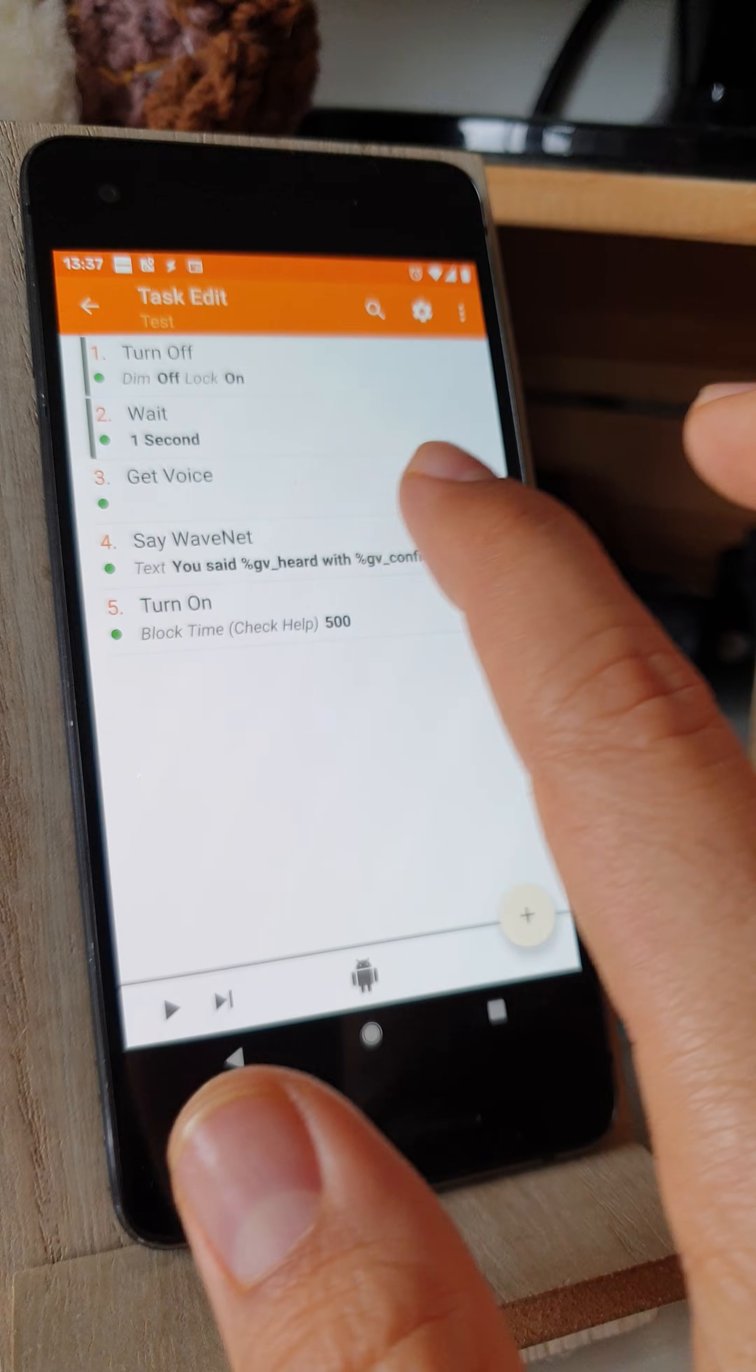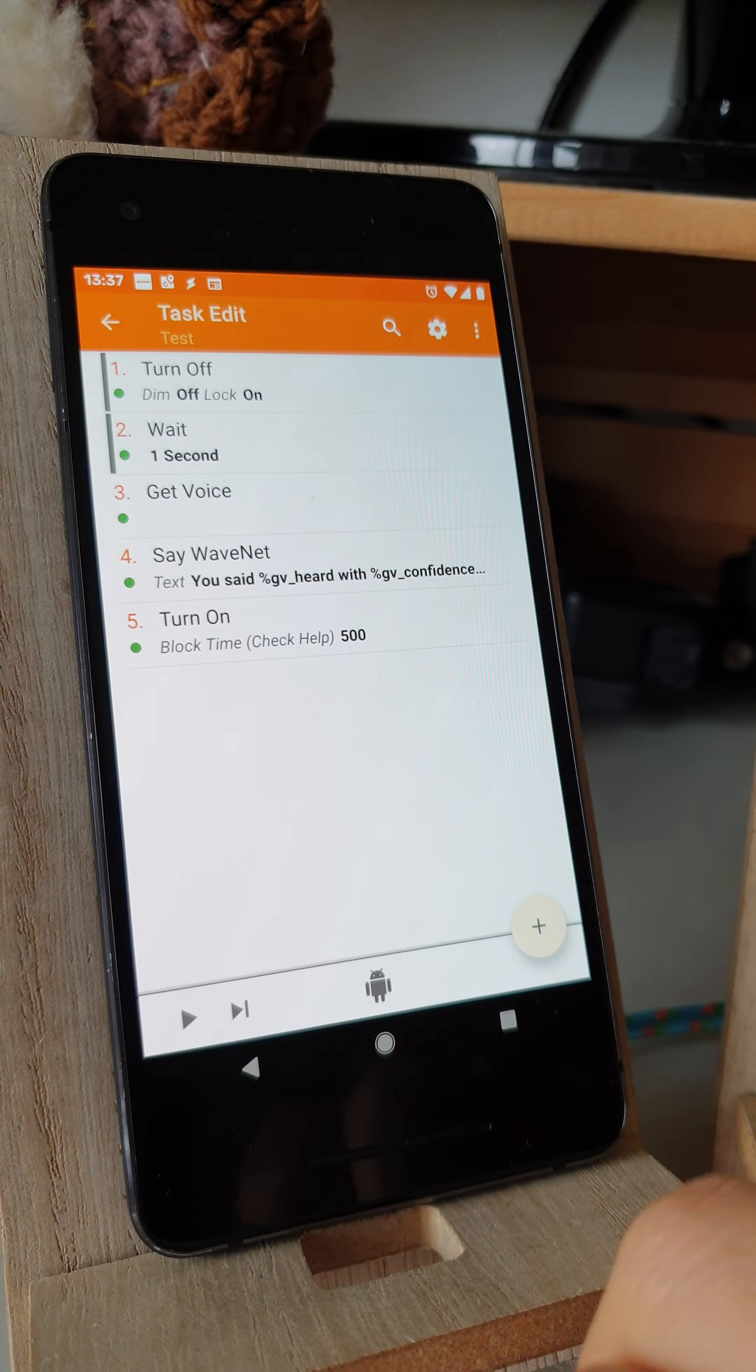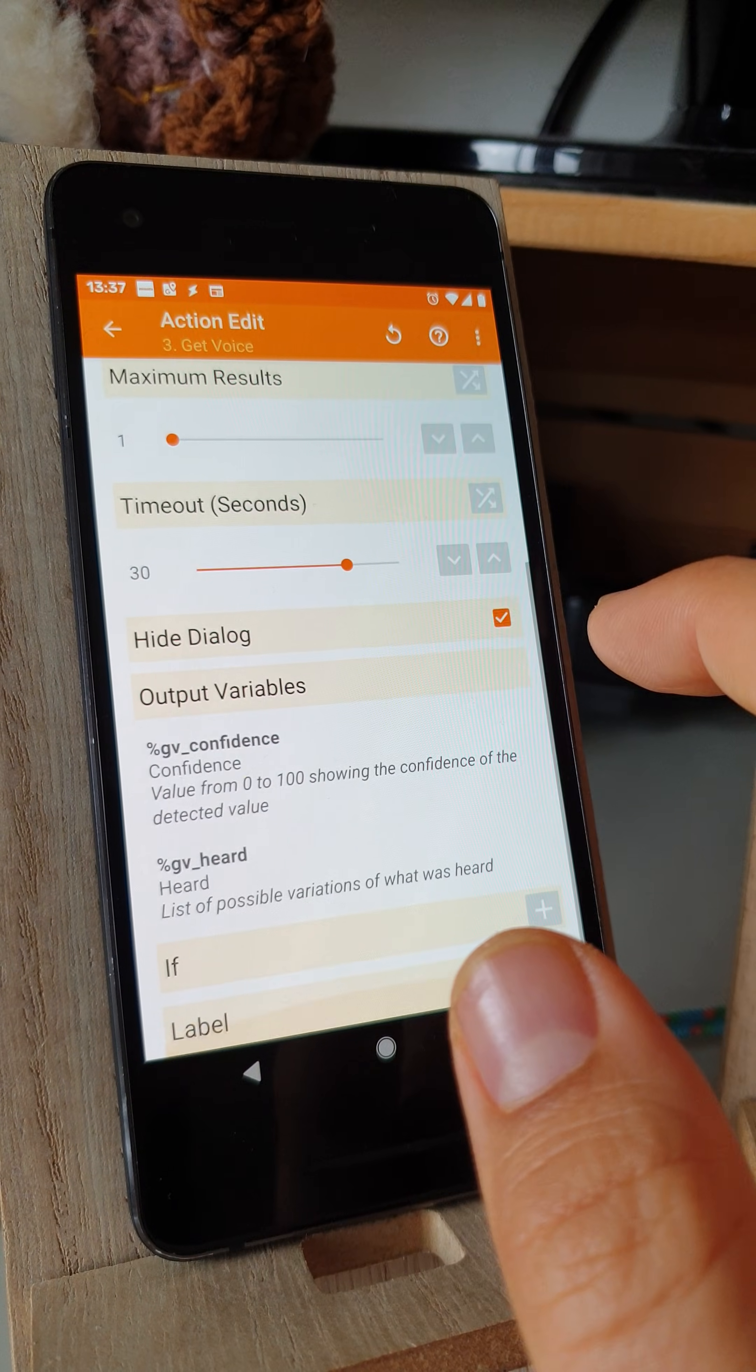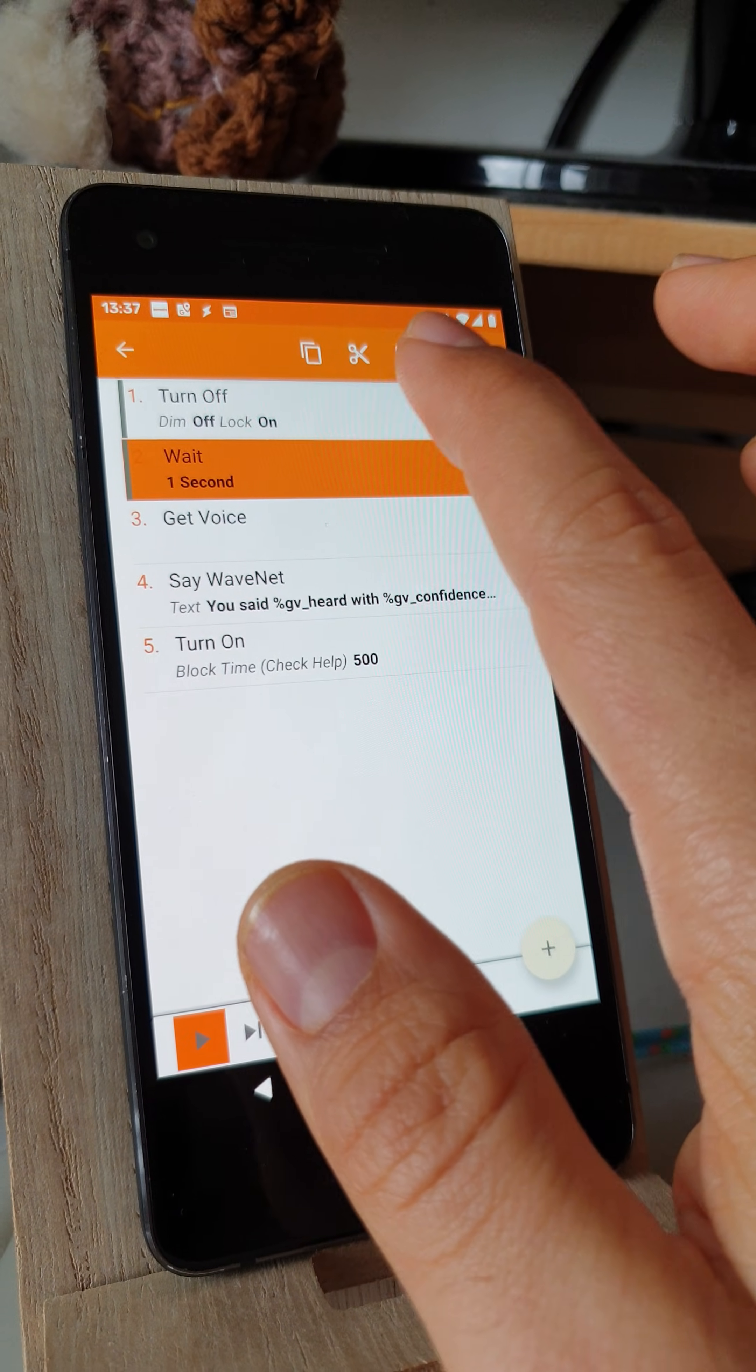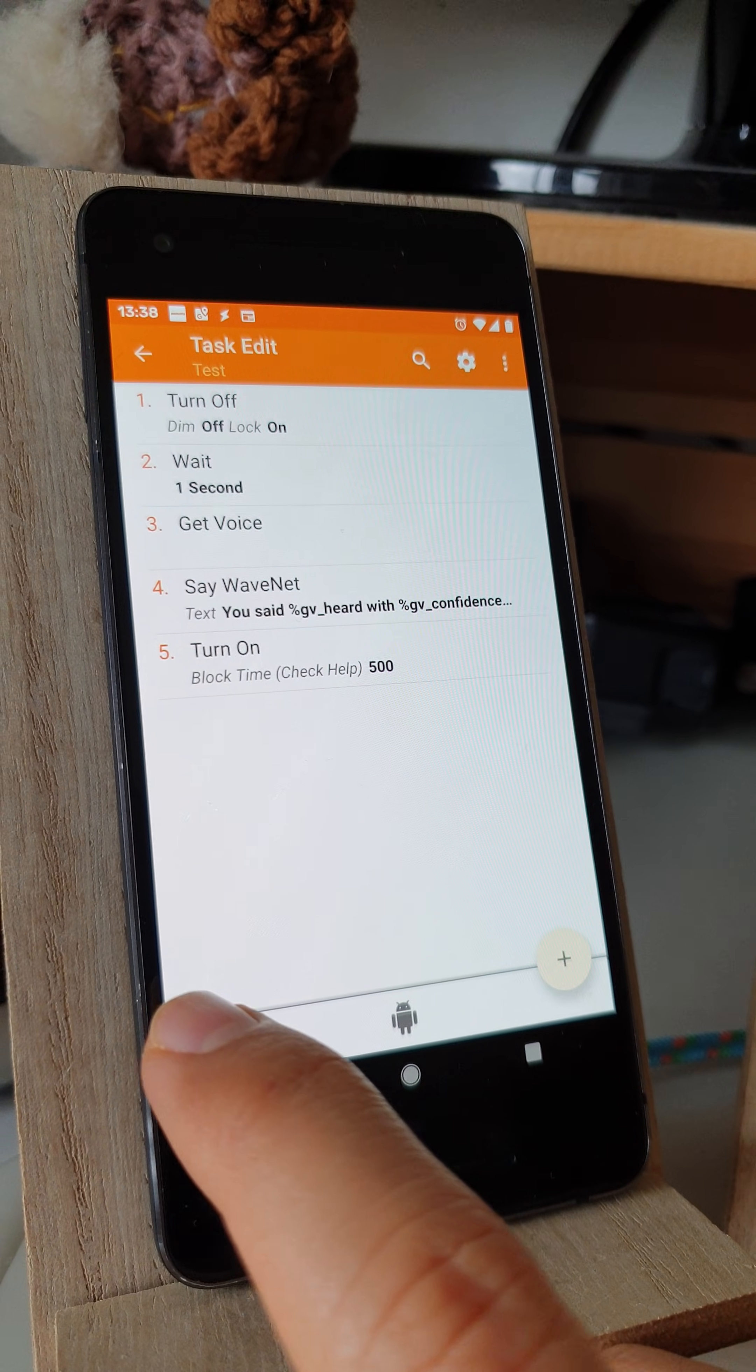Now, this option also allows you to recognize your voice while the screen is off, and this will happen automatically, even if you disable this option. You can now use the Get Voice Action while the screen is off. Check it out.